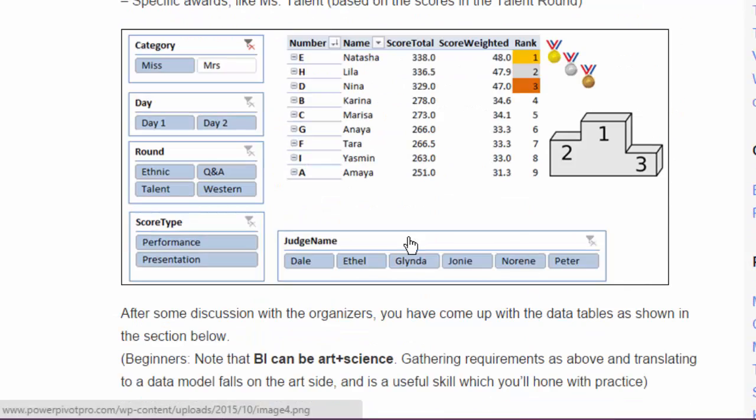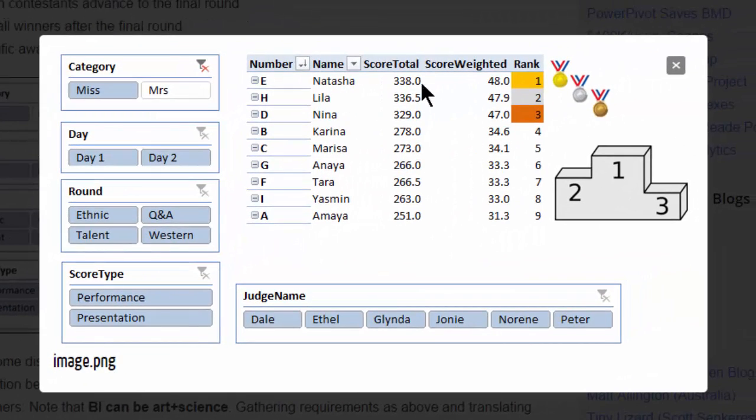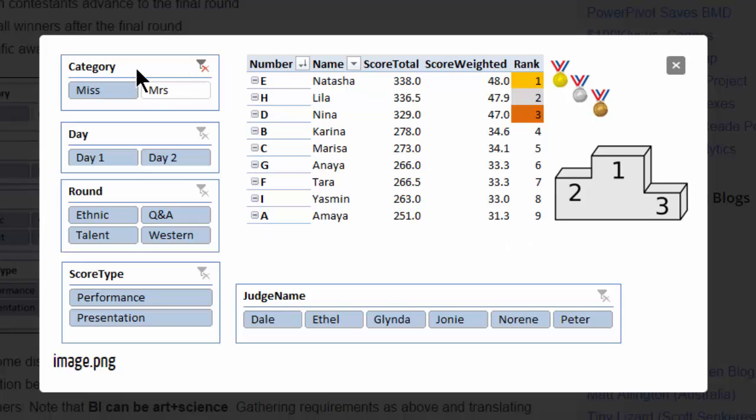So this was the desired results. They wanted to be able to see the ranking, the score by person and the weighted score. Each round had different weightage and of course be able to determine the final ranking. They wanted to be able to slice and dice it using multiple criteria by category, by day, by round, by score type, even by judge.